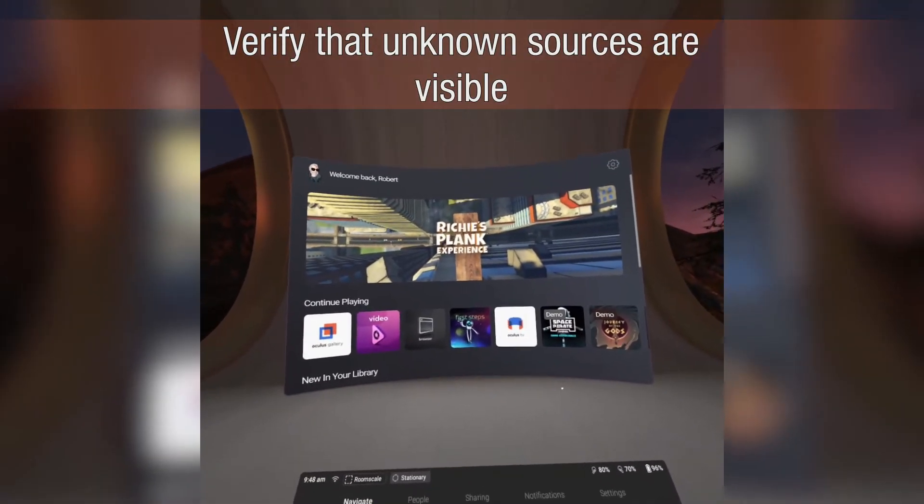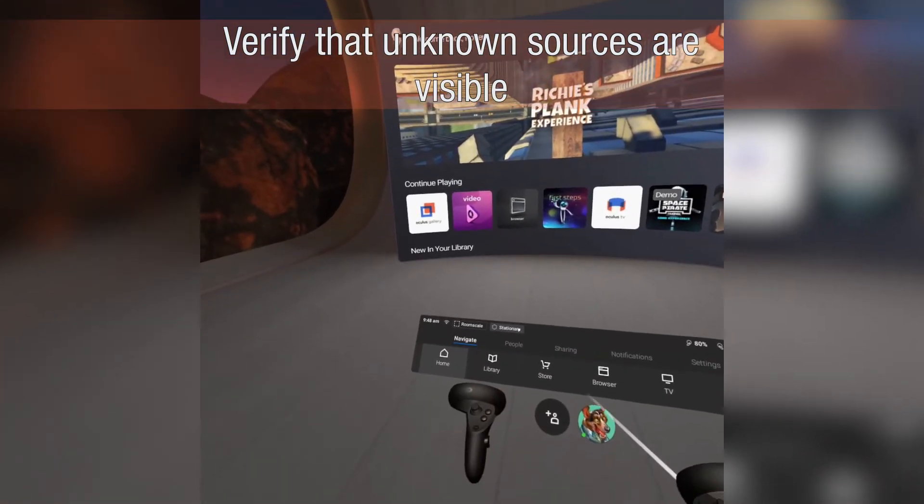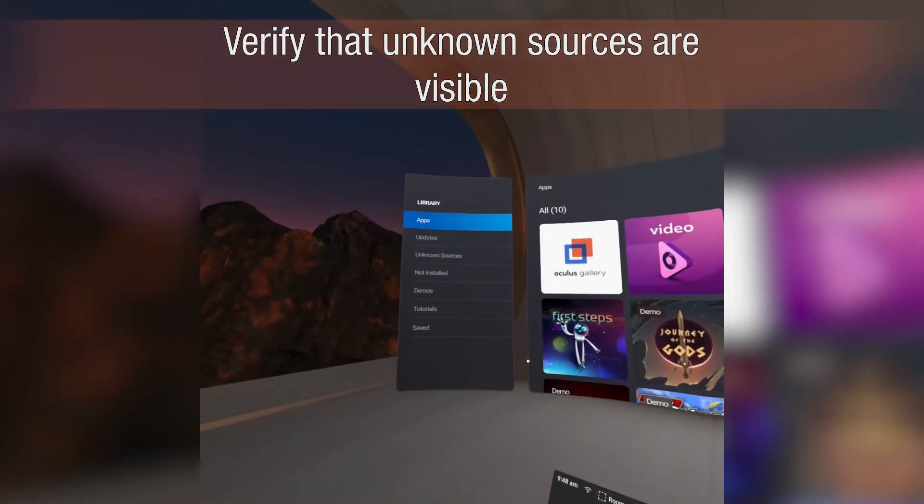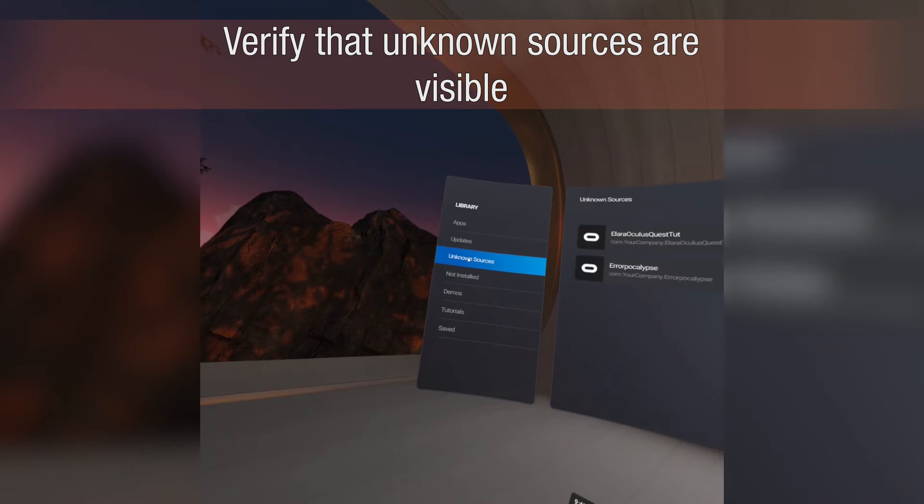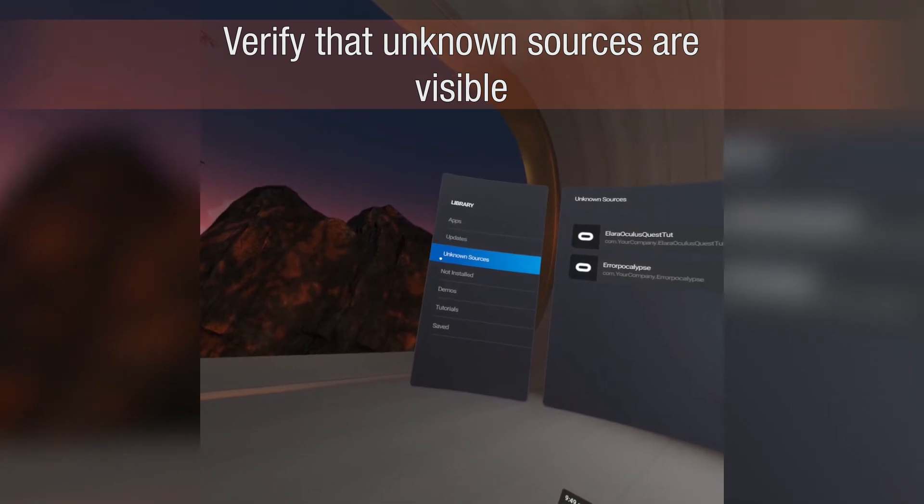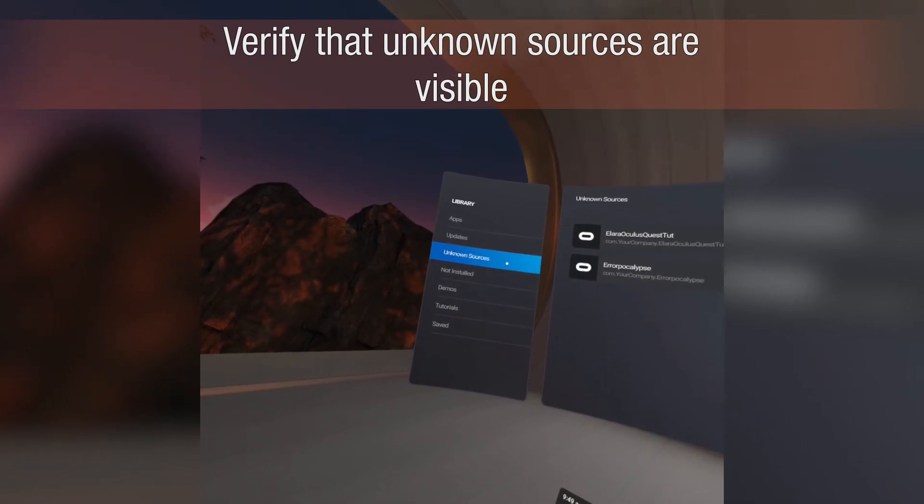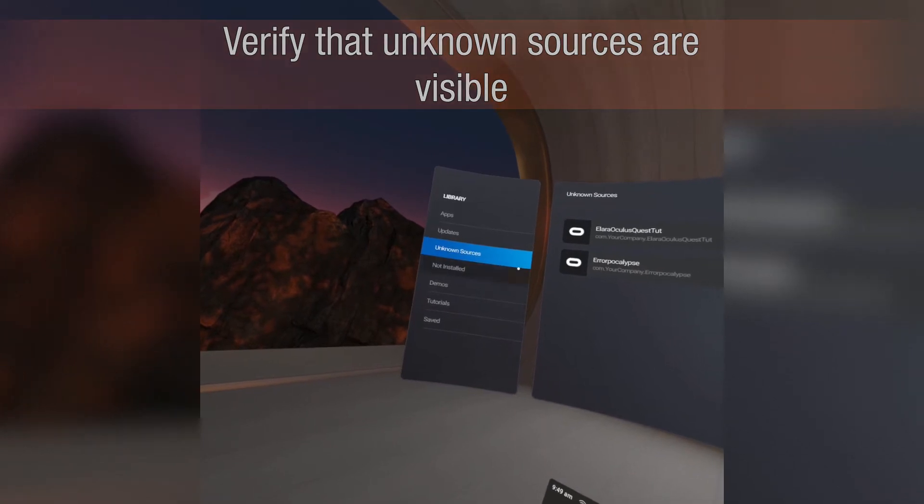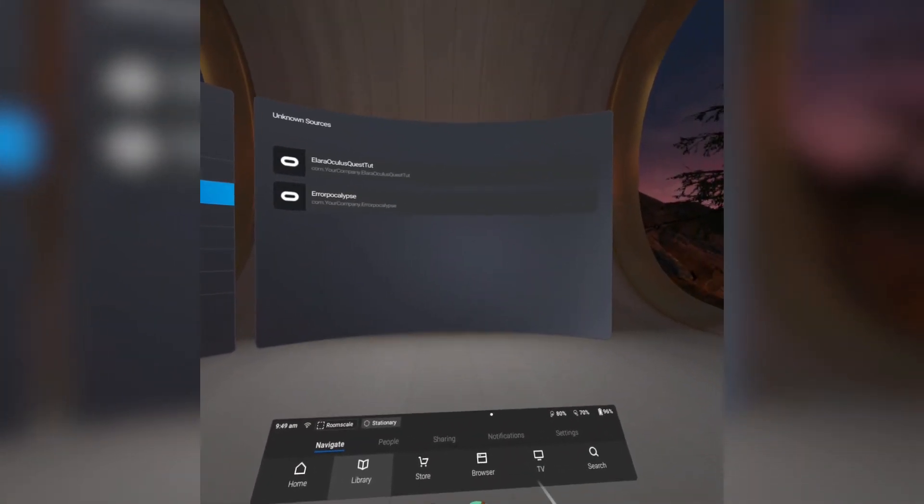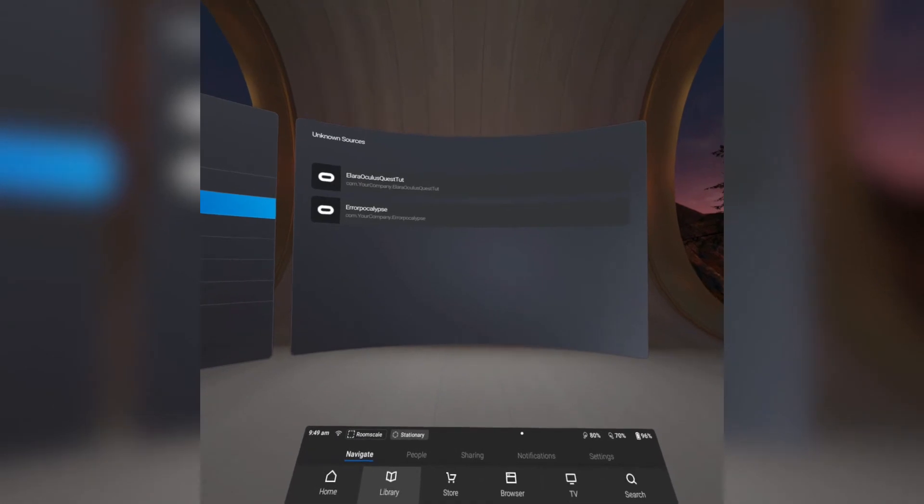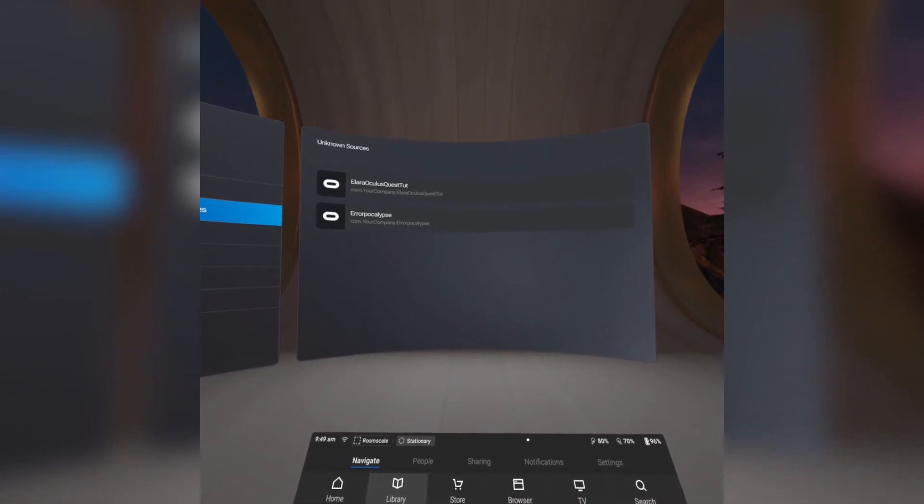Inside of the headset, we need to do two things. The first of which is navigate to Library and verify that Unknown Sources is enabled. If it is not enabled, try restarting your headset. If that doesn't work, go back to the device that you used to set up the Oculus Quest and verify that Developer Mode is enabled.